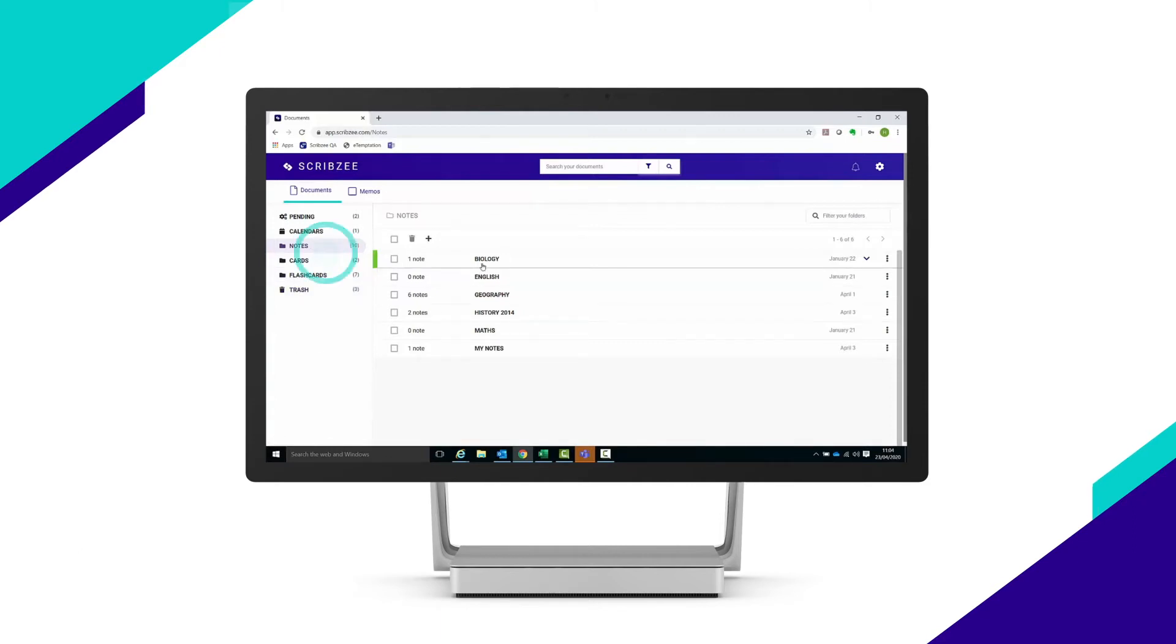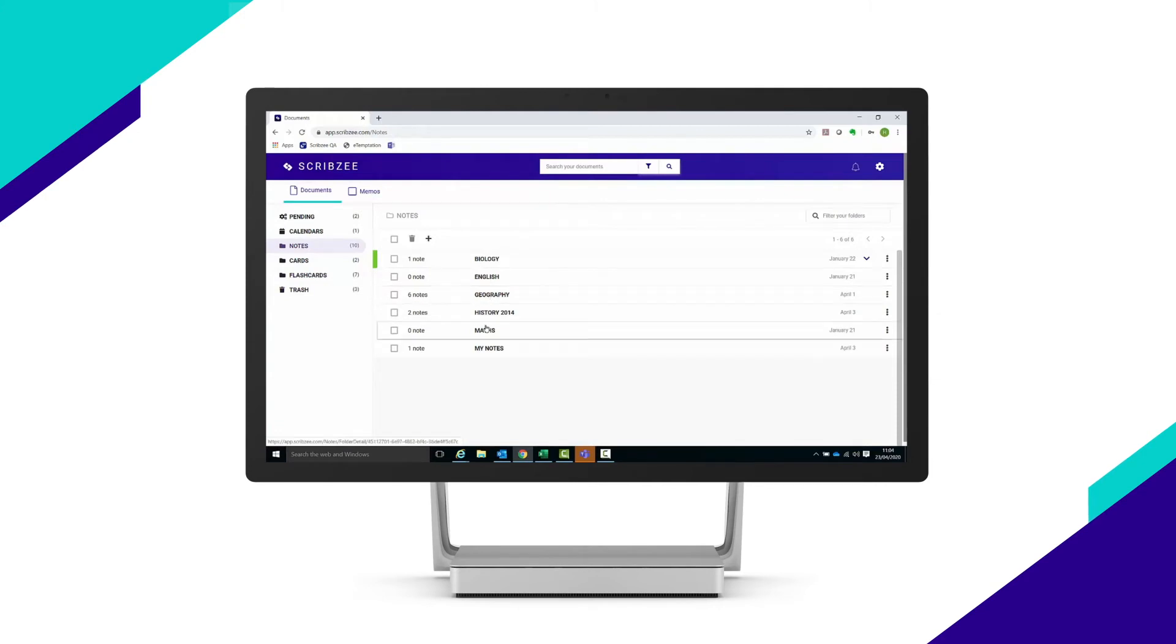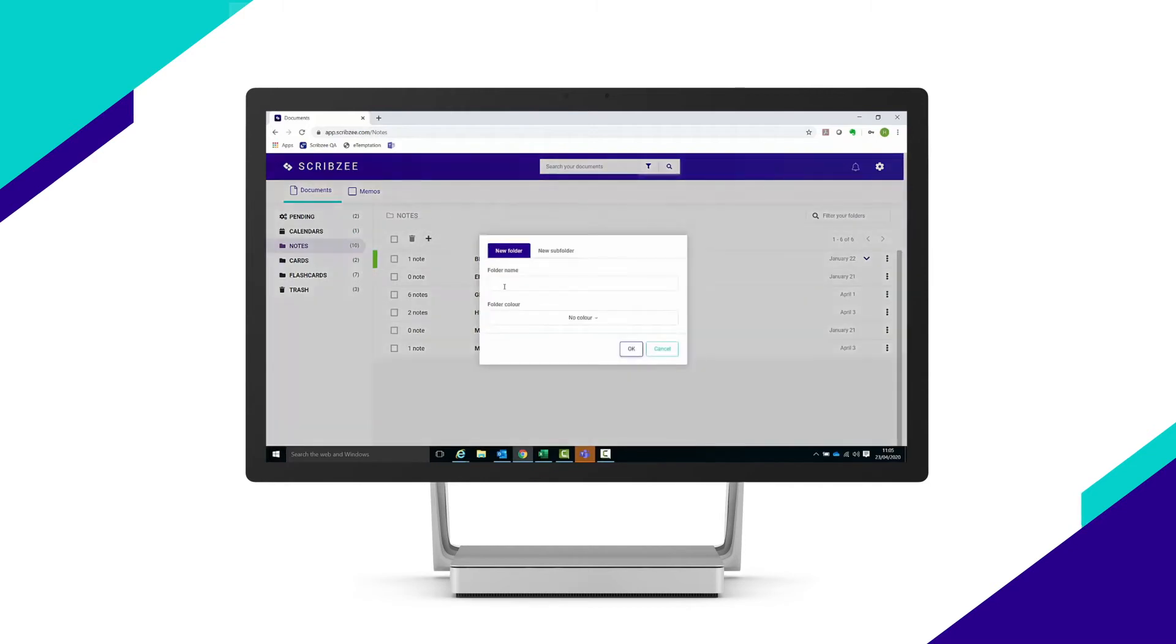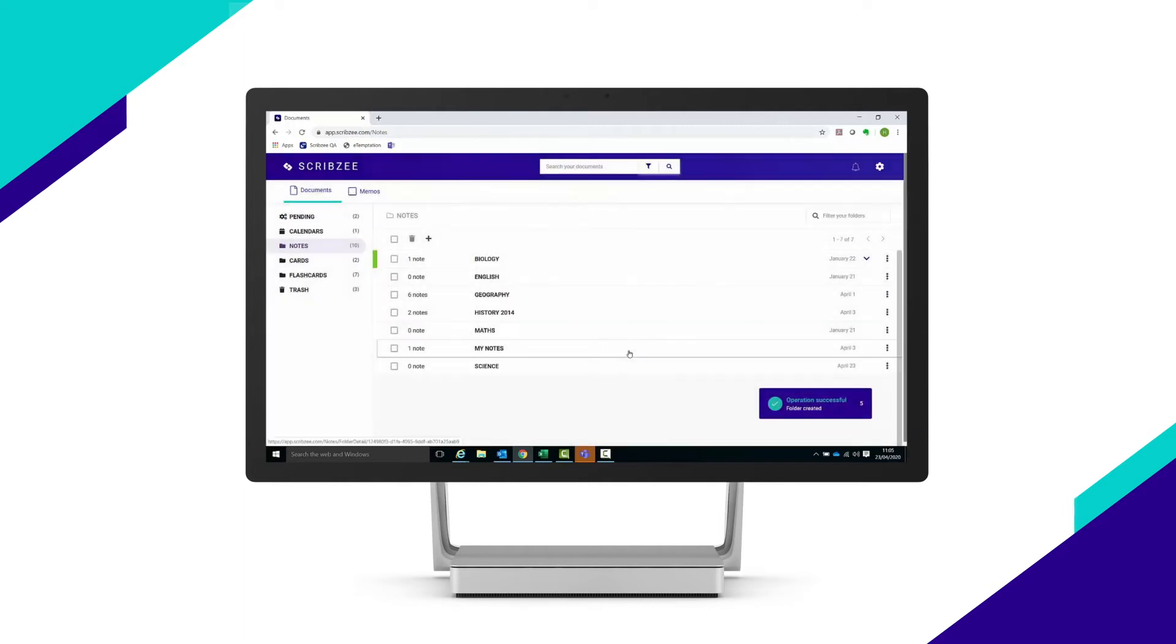Let's go to notes. In the main part of the screen, you can view your folders. You can add new folders or subfolders. Any new folders or subfolders you create will be synced with the mobile app.